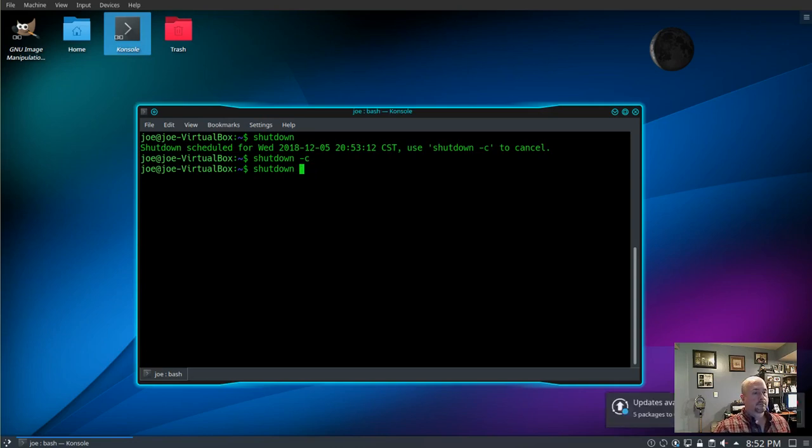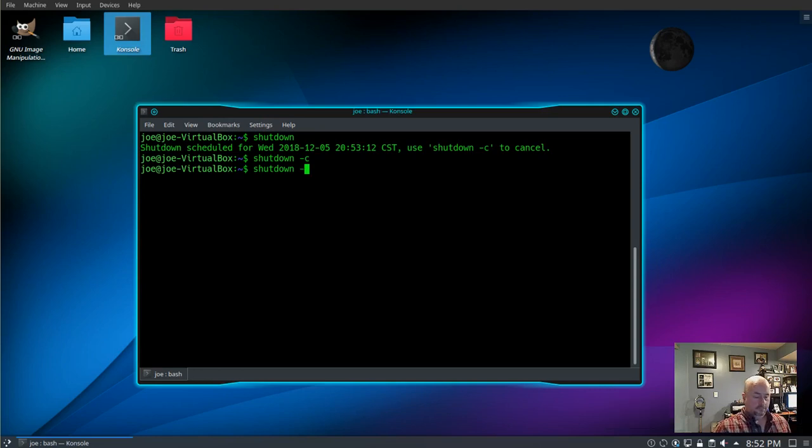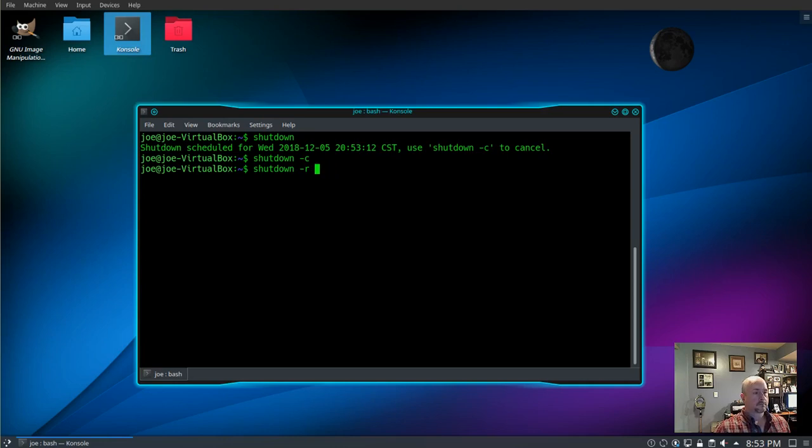You can also reboot your system by using -r, which will also wait one minute before rebooting. And you can use shutdown -r now for an immediate reboot.